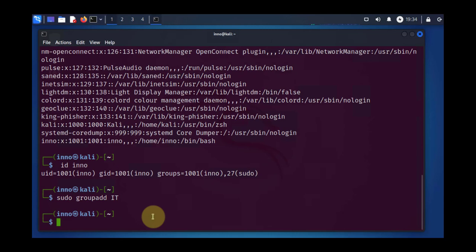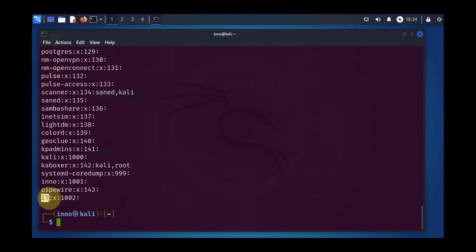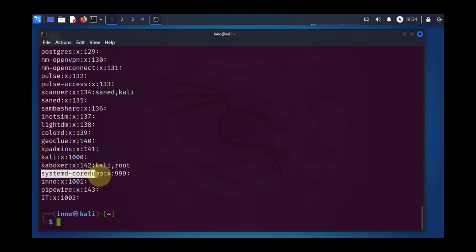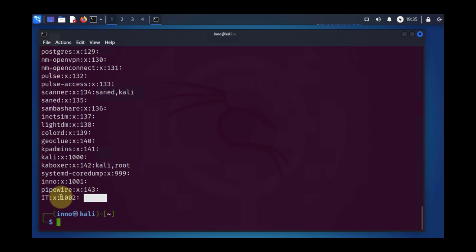To check the group, there is a file we can check as well. Under the /etc folder, there's a file called group. This shows us all the different groups we have. The new one we created, IT, is right here. And then there's also a group Ino, just as we saw for the user accounts. Now that we have that group, as you can see, there's no membership for that group right now. But we can add the user Ino to this group and you should see that show up here.